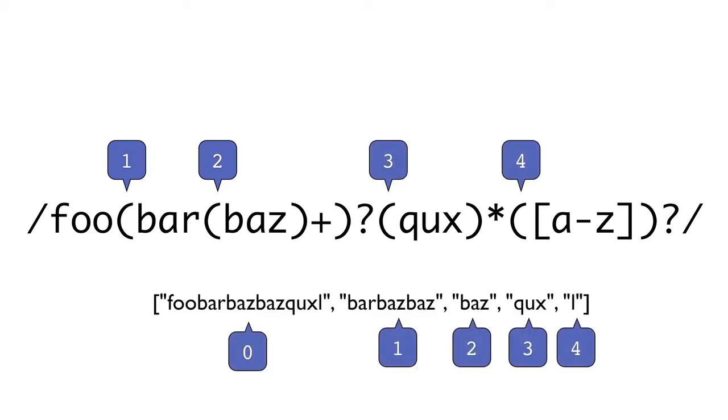If a capture subsequence is optional, for instance it's modified by a question mark or a star, and the string that it's testing doesn't contain that substring, the data in the array for that capture sequence will be undefined, so as to not change the location of subsequent captures.